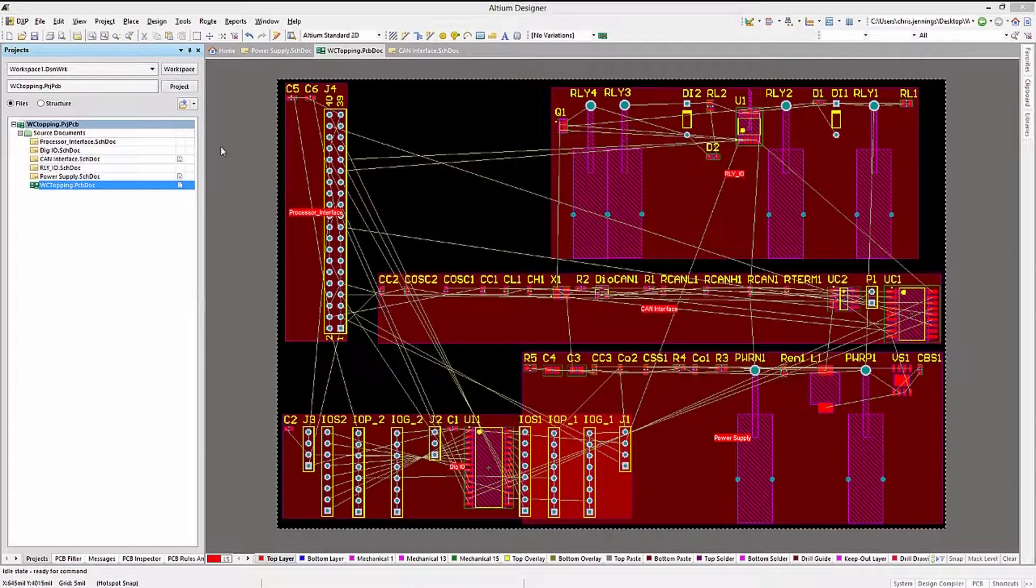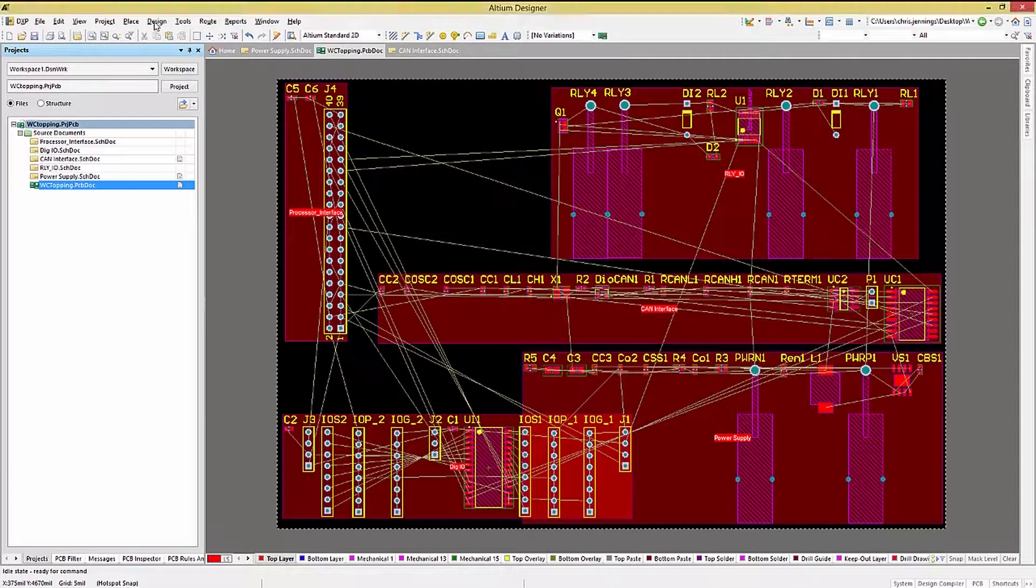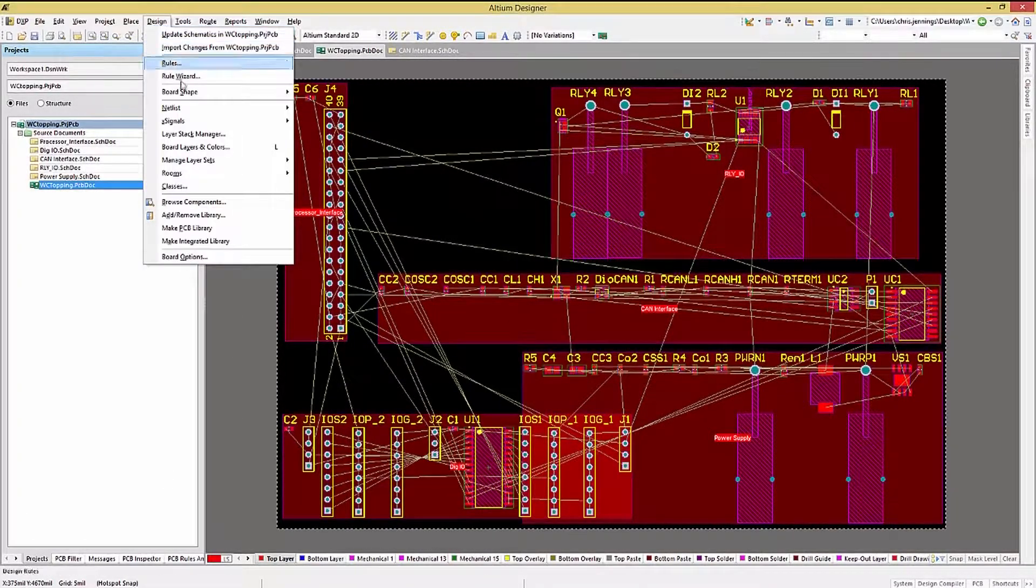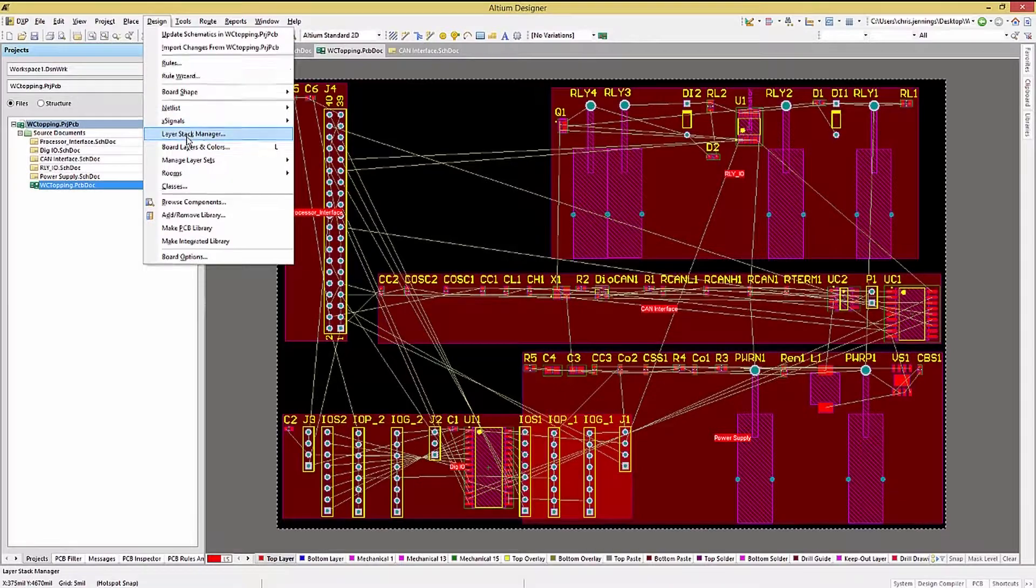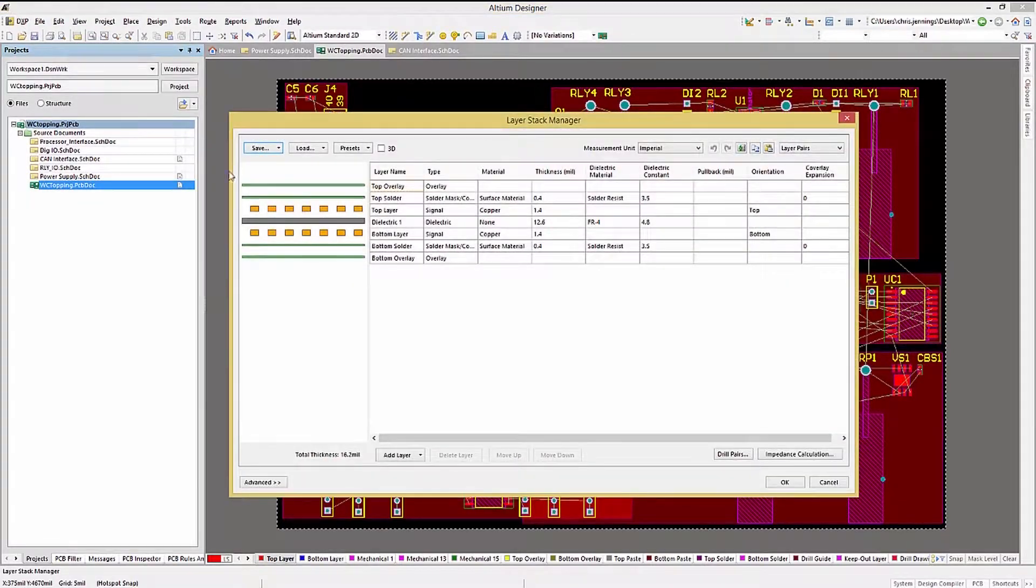As a quick review, the layer stack-up from the layer stack-up manager shows us with a two-signal layer PCB.